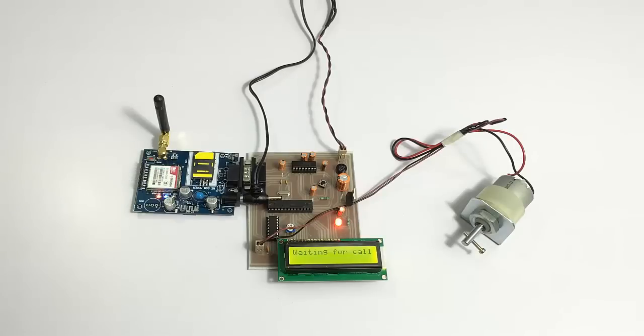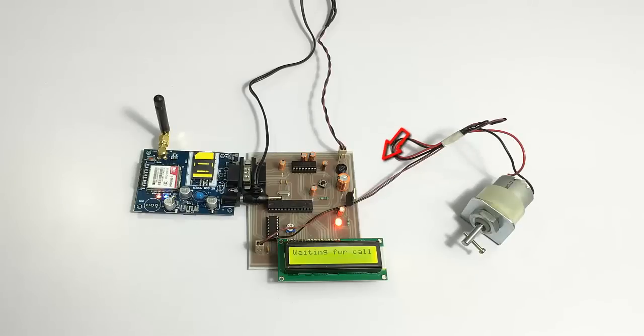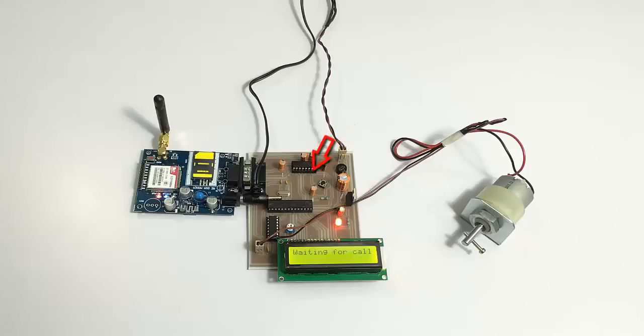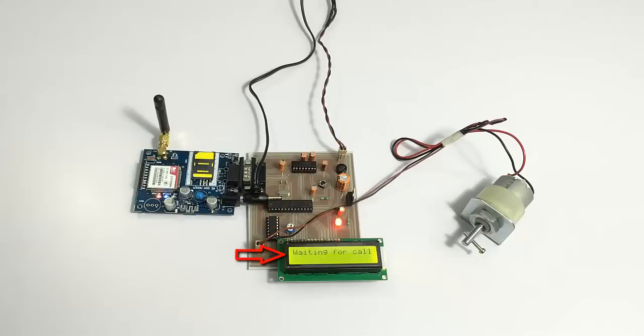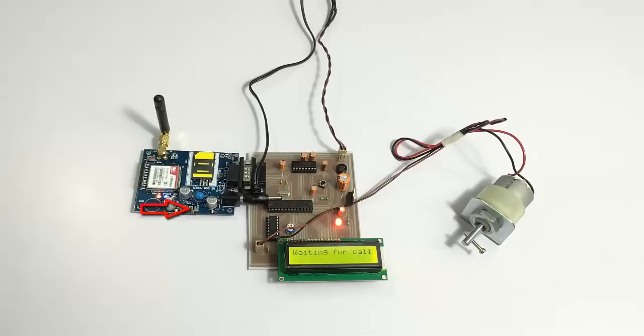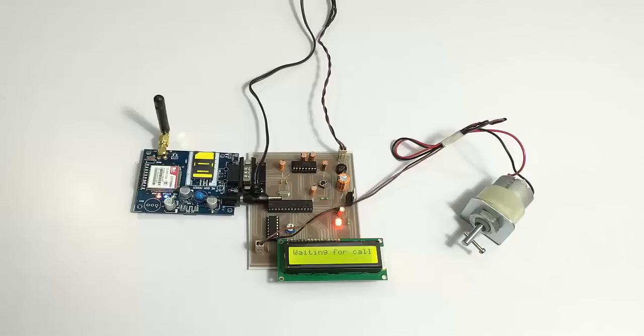Now in this system, as you can see, we have a DC motor which is connected to the circuit here. The circuit consists of an Atmega microcontroller, which is interfaced with an LCD display and a GSM modem. We have a push button for reset and a motor driver IC, and we've powered the system with a 12 volt supply.